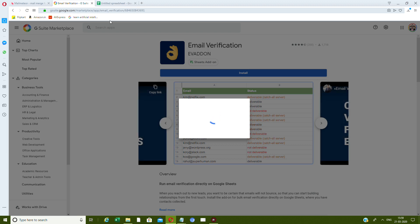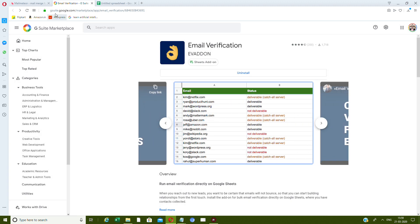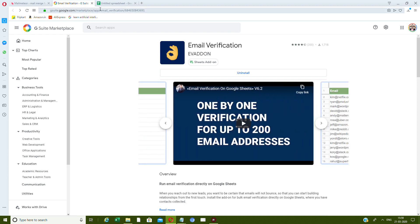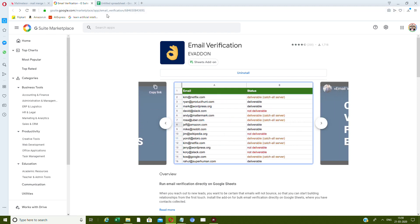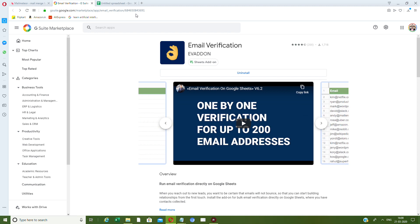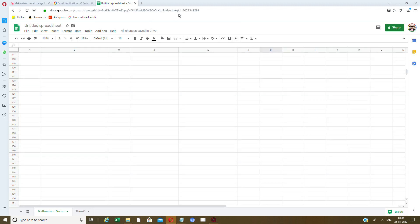It's available in the G Suite Marketplace at gsuite.google.com/marketplace/app/email_verification/684650843691. Or you can just search for the EVA add-on in the Google Workspace Marketplace.